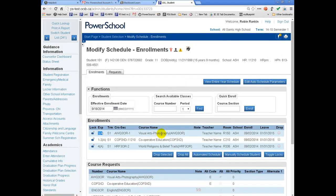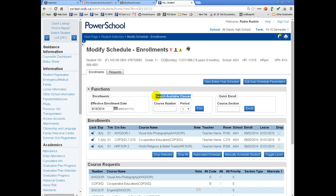If I want to use the new prerequisite functionality, I need to use the Search Available Classes screen. Please keep in mind that the term at the top of the screen will affect what you see when you use the Search Available Classes function.